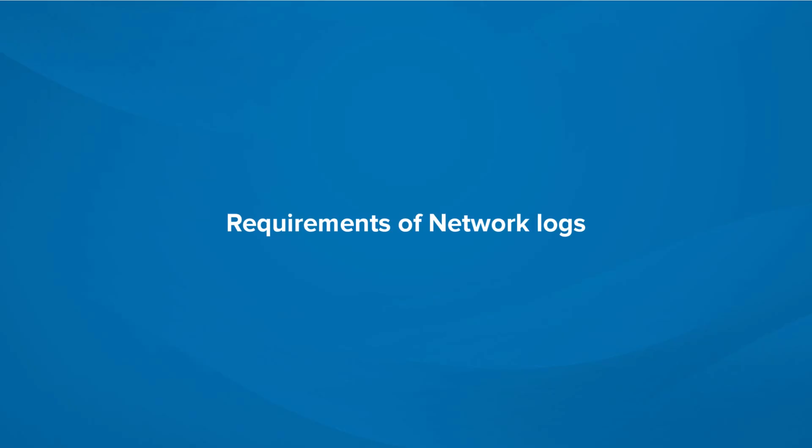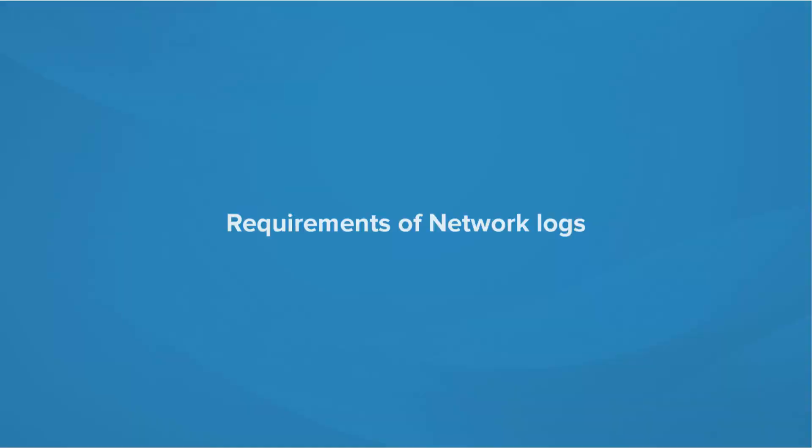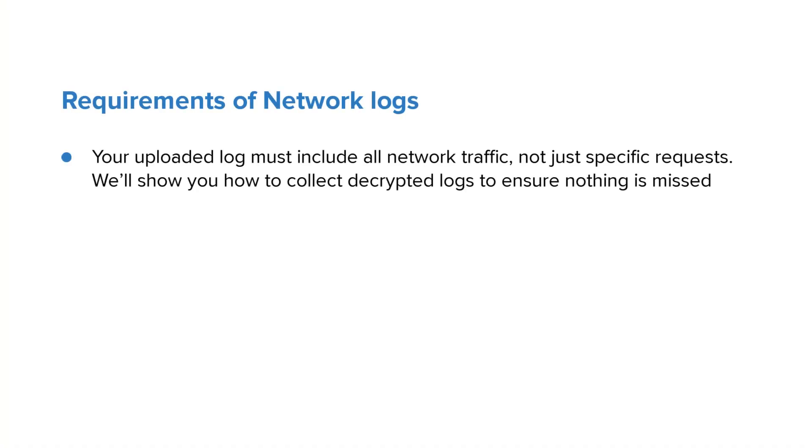Requirements of Network Logs: Your uploaded log must include all network traffic, not only specific requests. We'll show you how to collect decrypted logs to ensure nothing is missed.